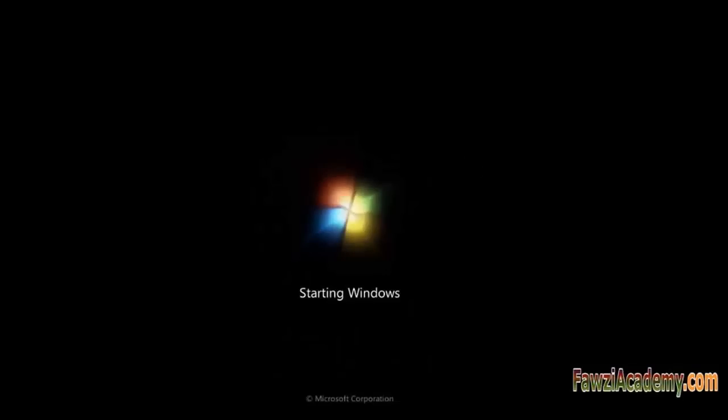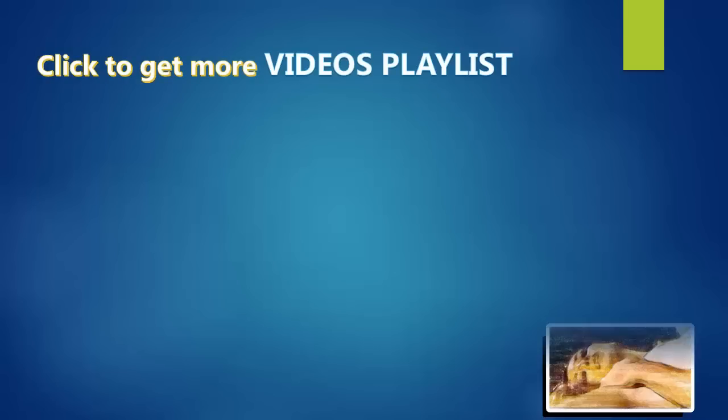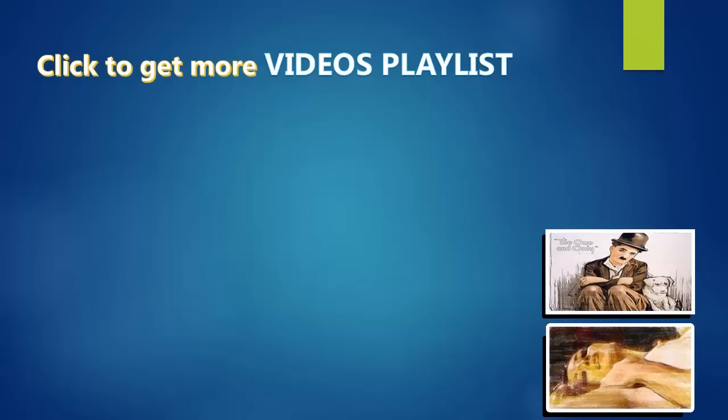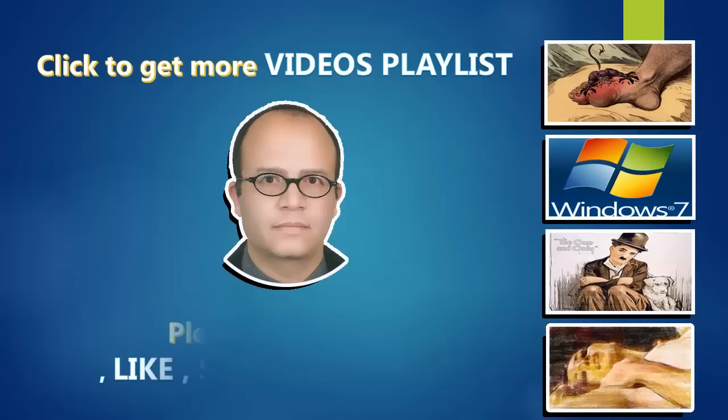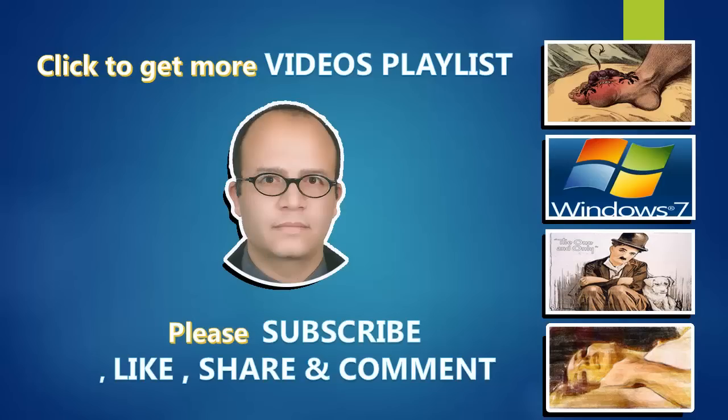Please like, subscribe, and share this video. Click to get more videos playlist. Please subscribe, like, share, and comment. Thank you for watching Fawzi Academy.